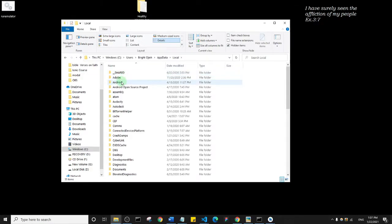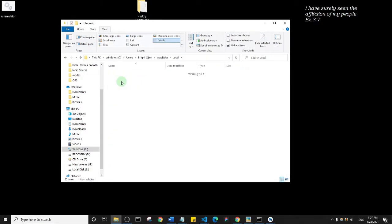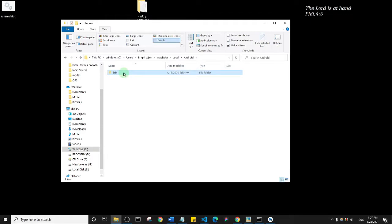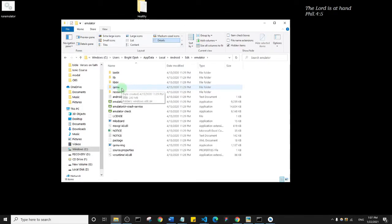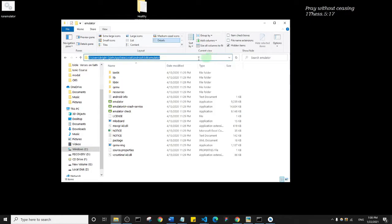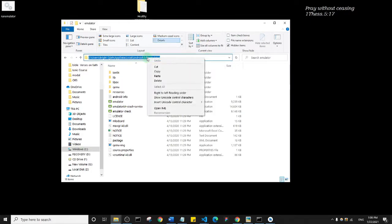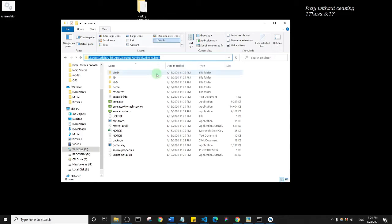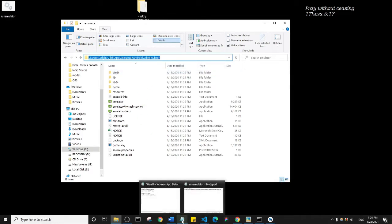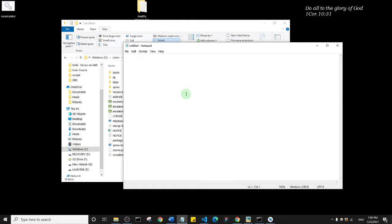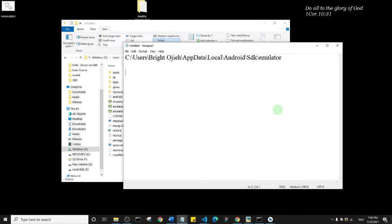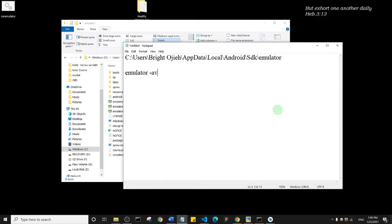Then Android, then SDK, then Emulator. You can stop here. Now what you need to do is select on this path area here and copy it. I want you to save it somewhere. I'm just going to create a new text file and paste it in. Next, I want you to type out this word: emulator space hyphen list hyphen avds.